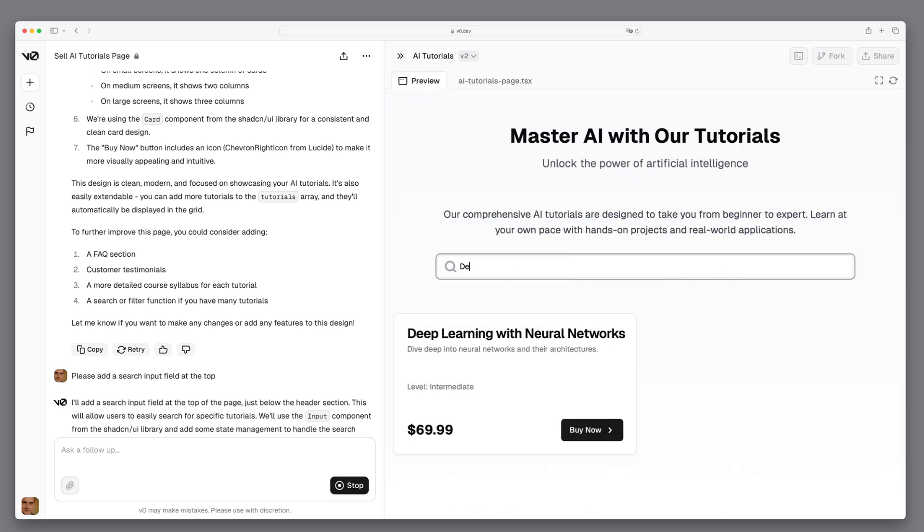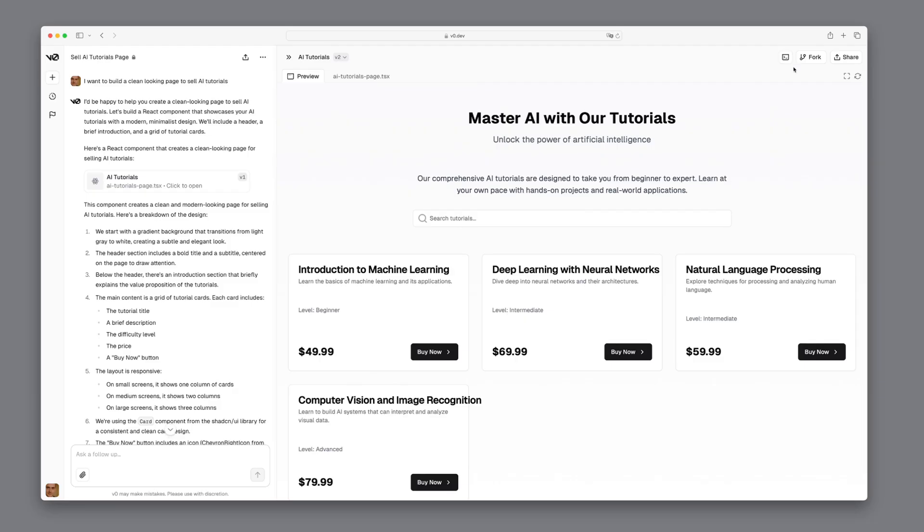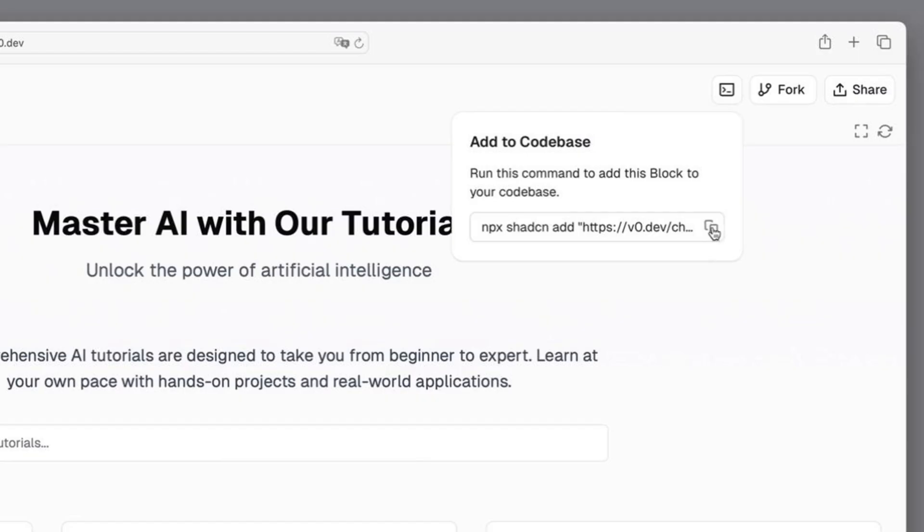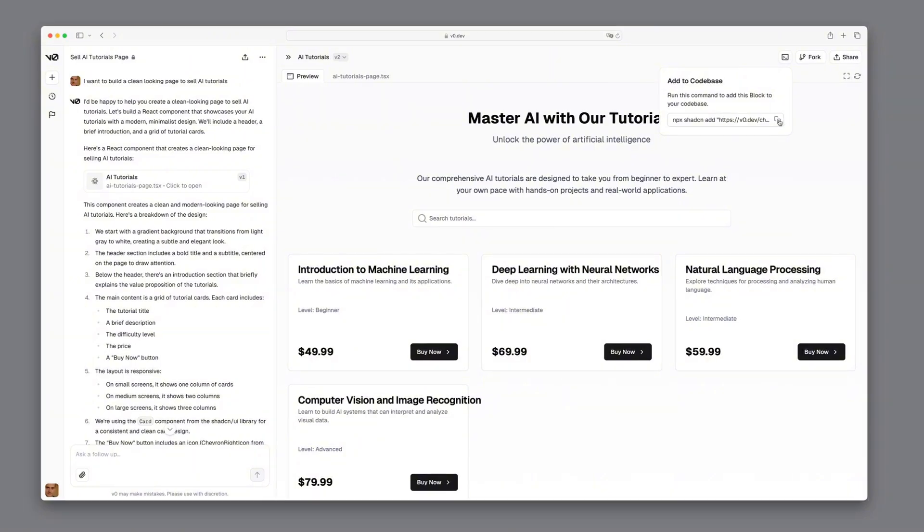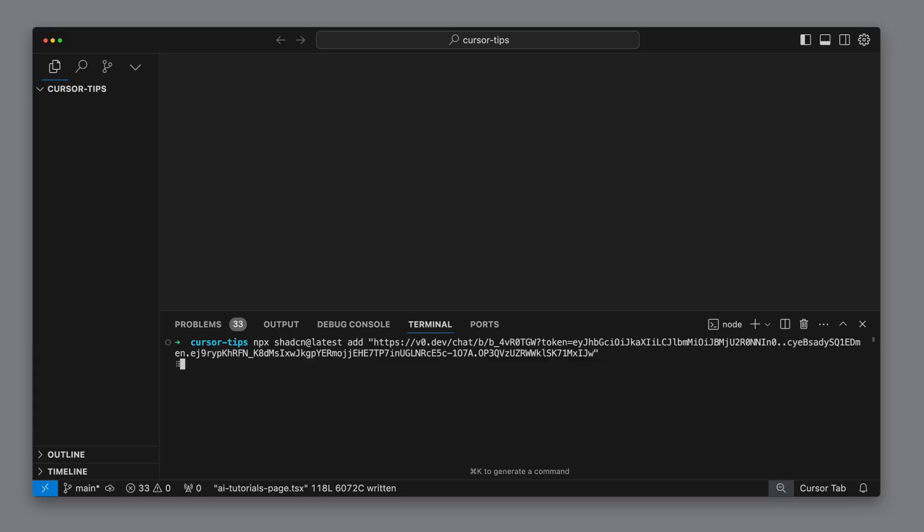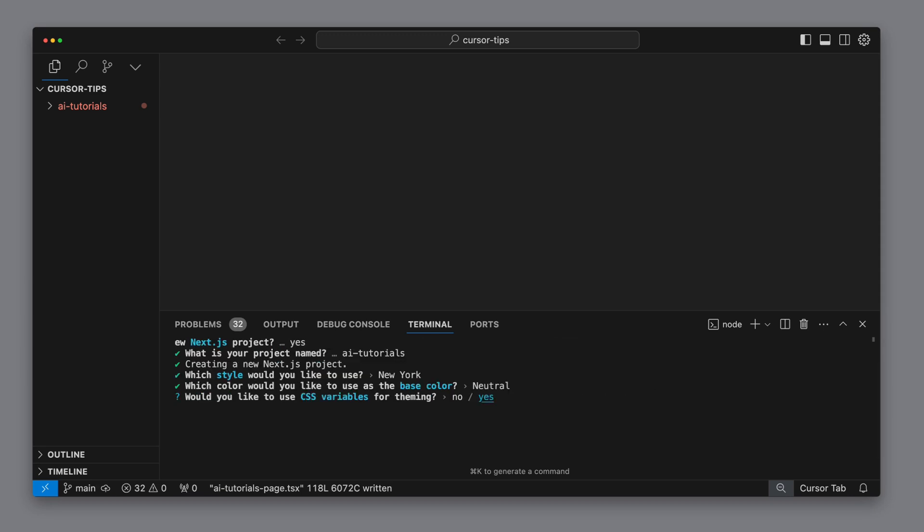Our next goal is to convert this into a local project. It's actually very simple. All we need to do is click the code symbol in the top right corner and copy the displayed command. When we then insert it, we can see directly how the project is built locally. To keep things simple, we confirm all standard settings.